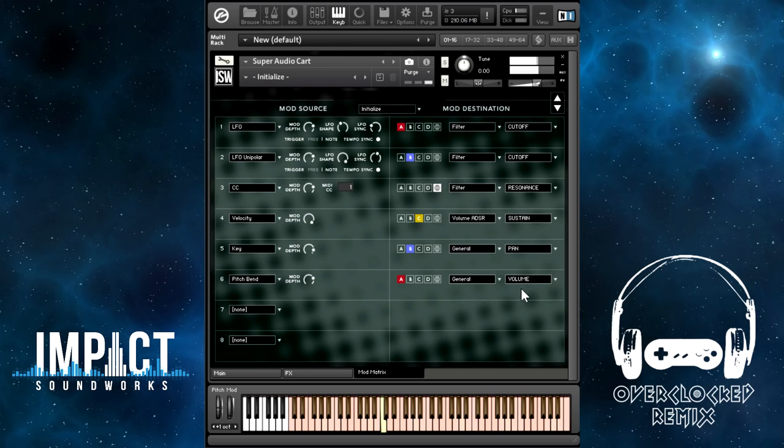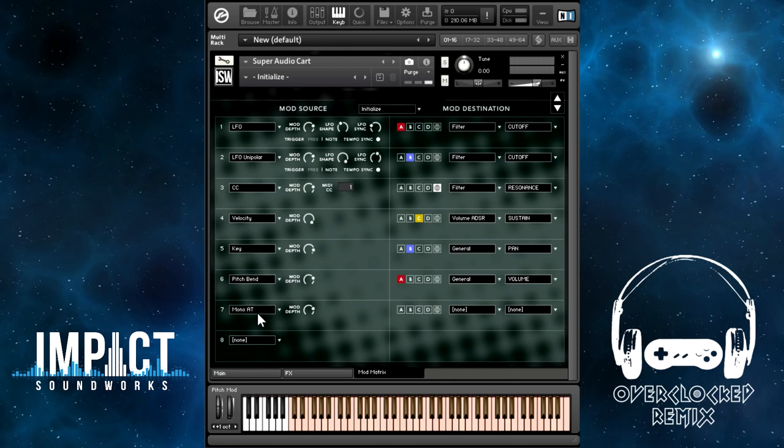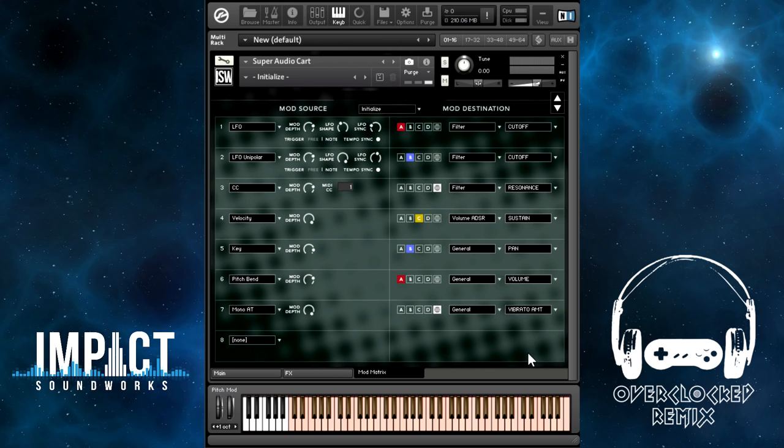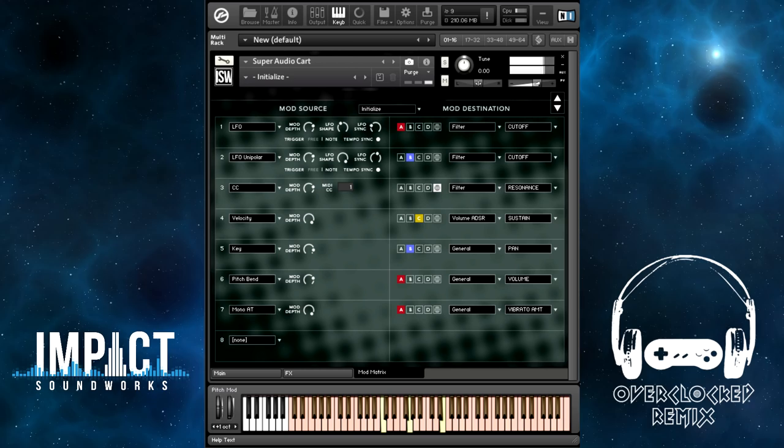There's also aftertouch, if your keyboard supports it. In this case, I took away the CC1 modulator for vibrato, so we could map vibrato to aftertouch instead — how about general vibrato amount? I'm going to play a chord and then push the keys very hard.